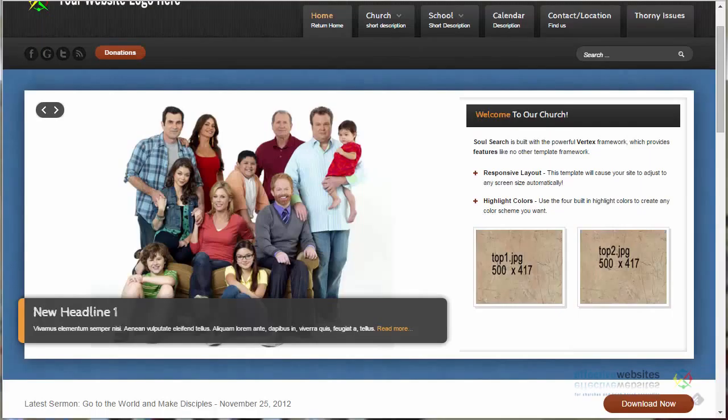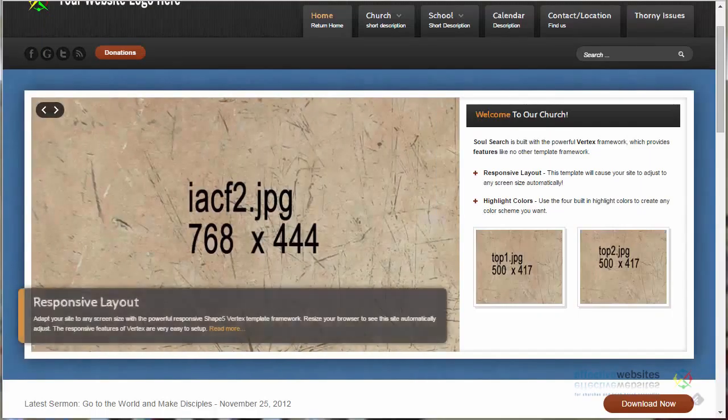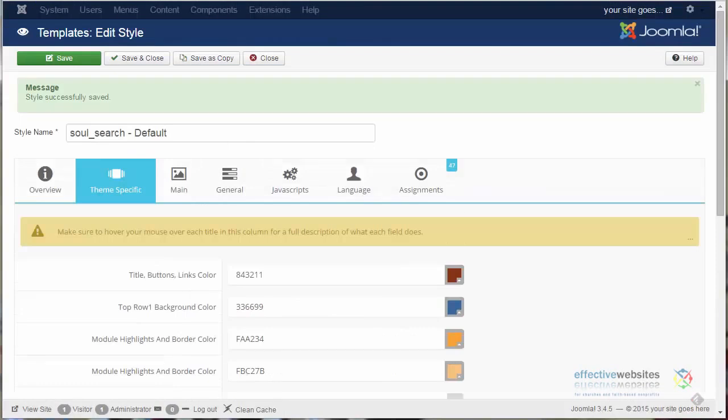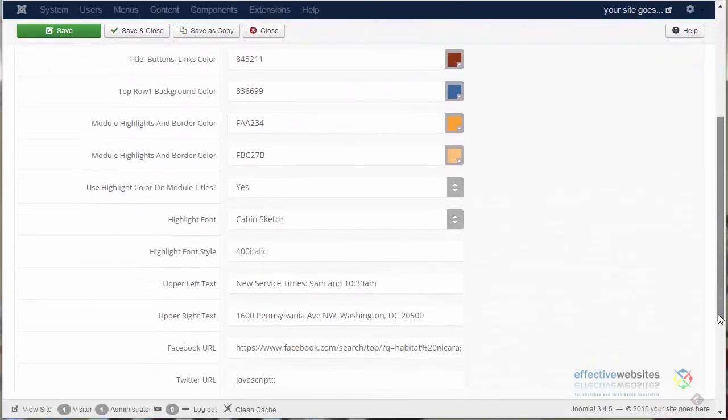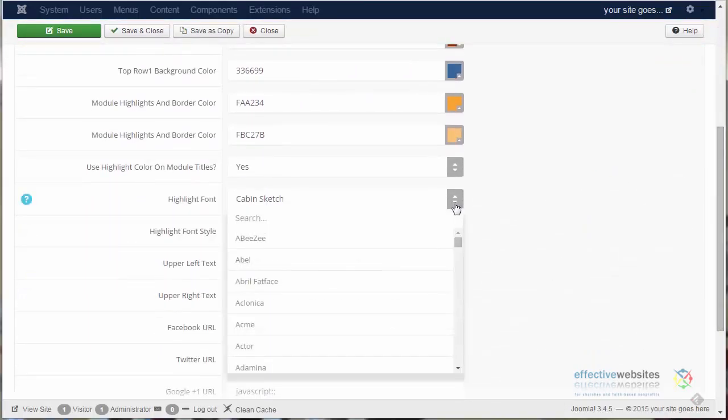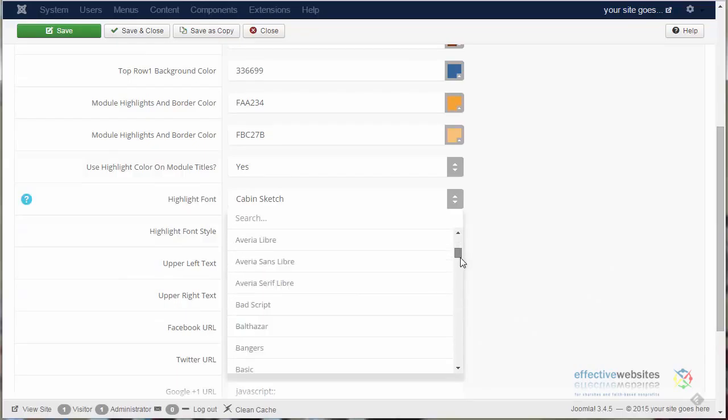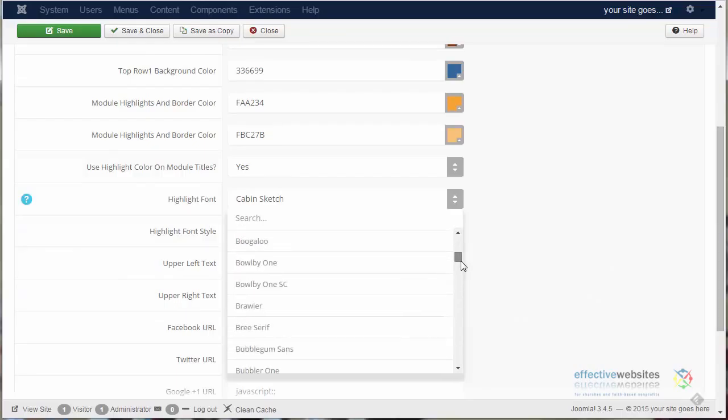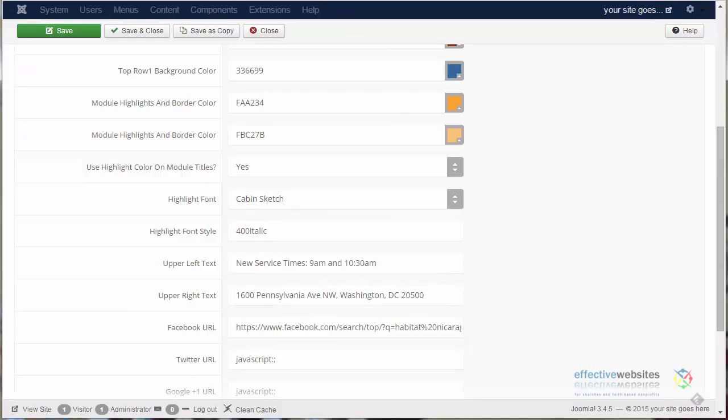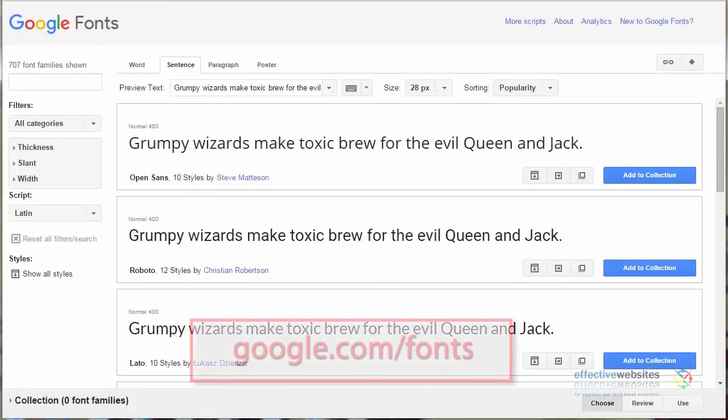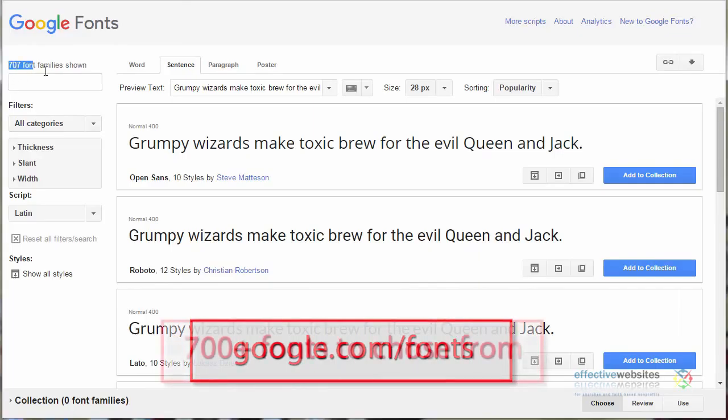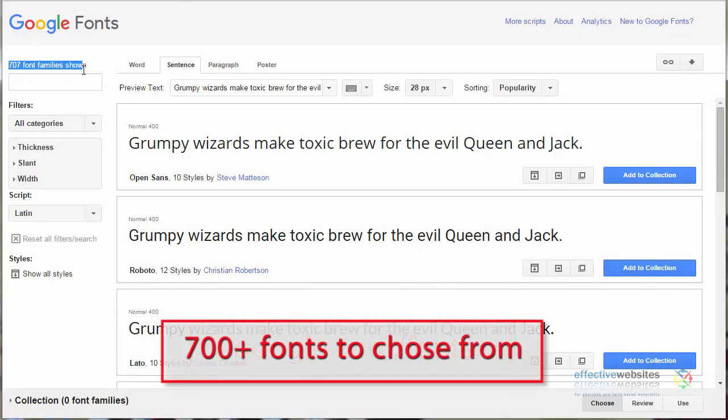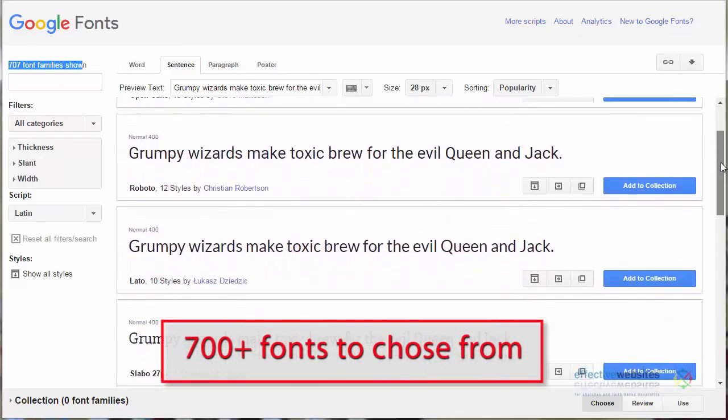Let's close this, and then there's one more thing you need to know. Your Joomla template allows you to use all of what are called Google Fonts. Google Fonts are fonts which are guaranteed to display exactly on all browsers. If you want to see what they look like, you can go to google.com slash fonts, and you'll find that there are nearly 700 fonts to choose from.